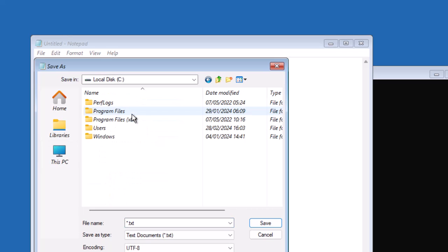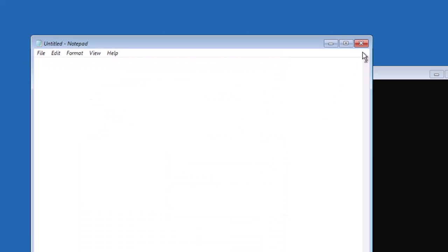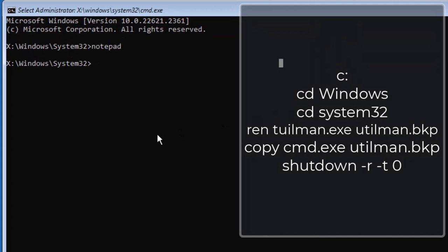If you don't believe me you can go ahead and check the directories. Once you find the letter of the drive where the operating system is installed, close Notepad. From here, type C and then colon.